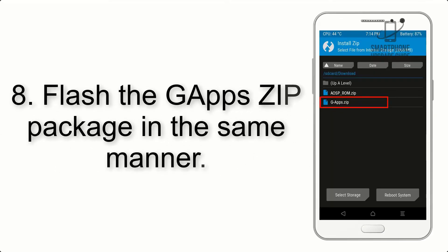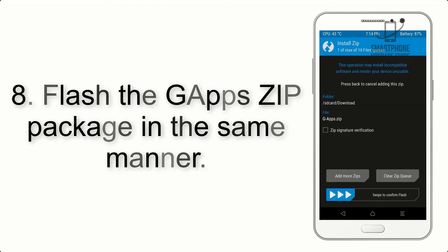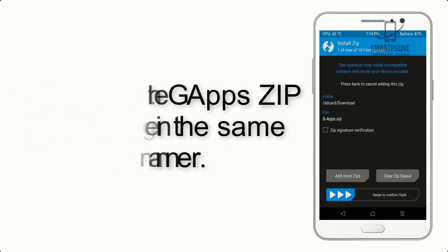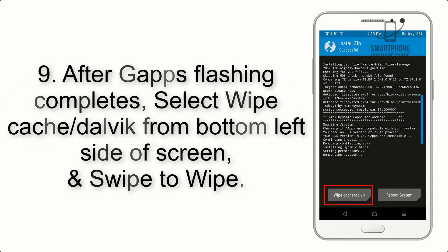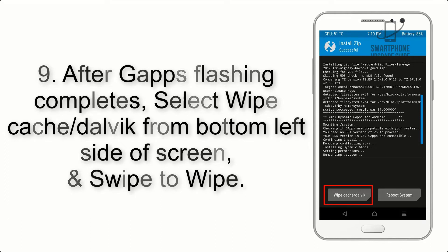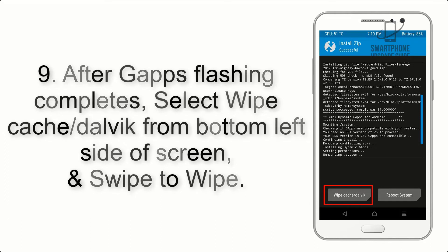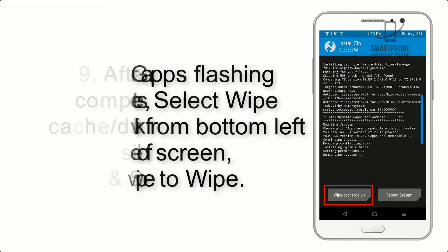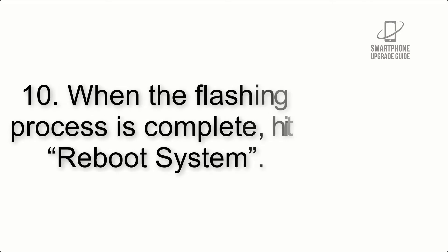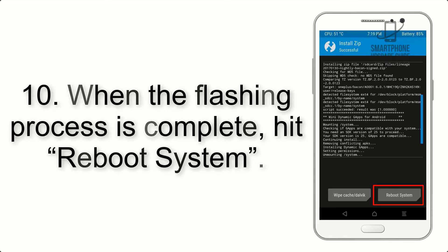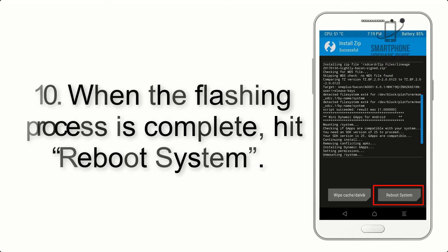Step 8: Flash the GApps zip package in the same manner. Step 9: After GApps flashing completes, select Wipe Cache and Dalvik from the bottom left side of the screen and swipe to wipe. Step 10: When the flashing process is complete, hit Reboot System.